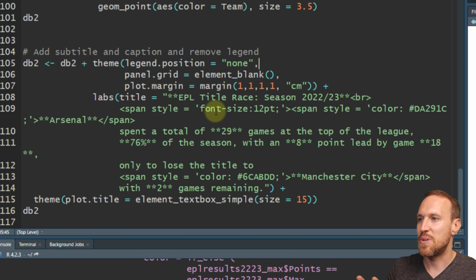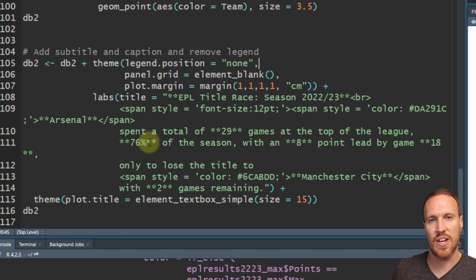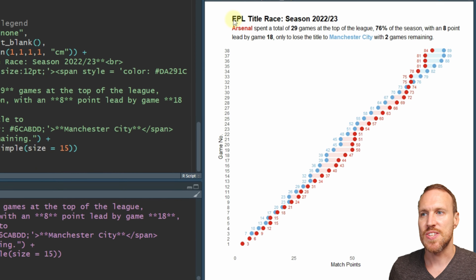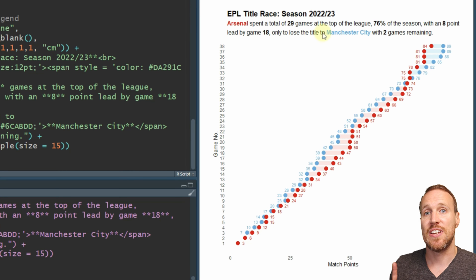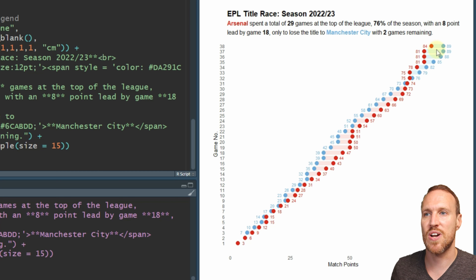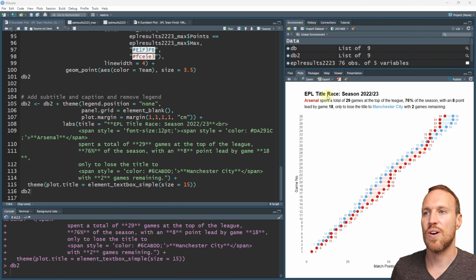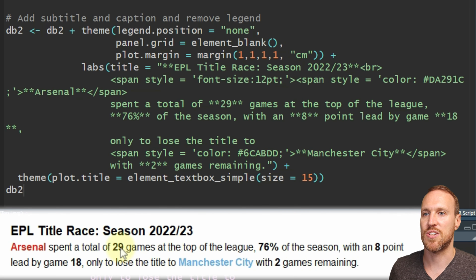As you can see, we now have a title in bold, and I've highlighted the team names in their actual colors - because now we don't have a legend, you have nothing as a reference to tell you what red means and what blue means. So now we know Arsenal is red and Man City is blue. I've also included different bolding to point out certain parts of the text.